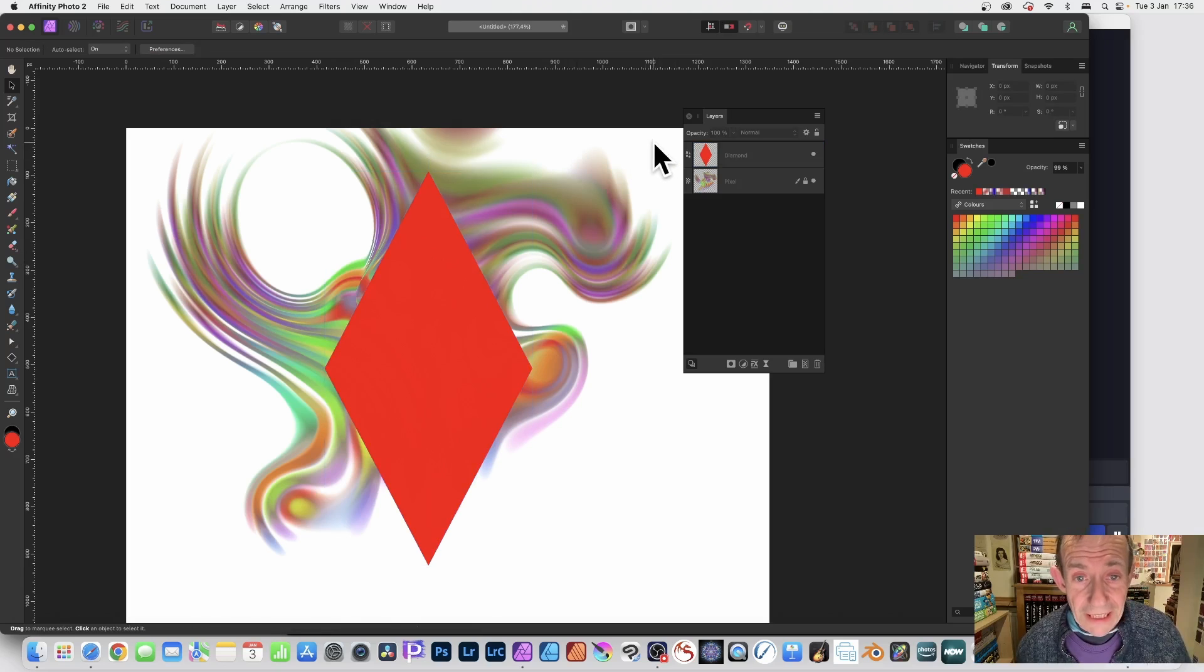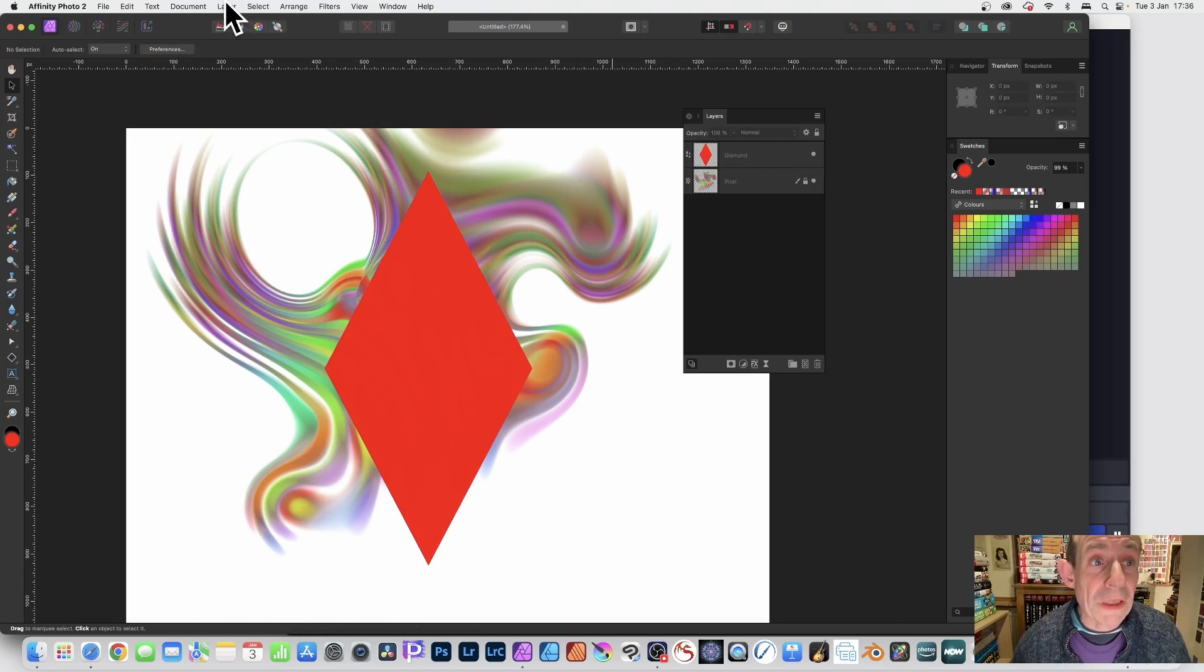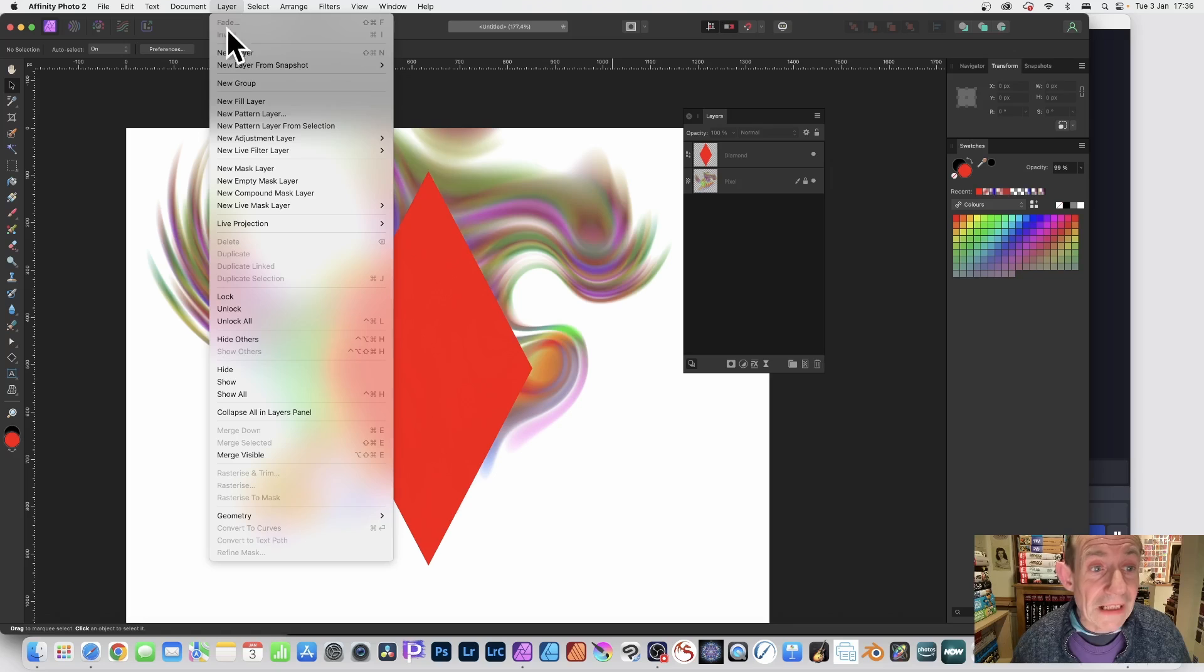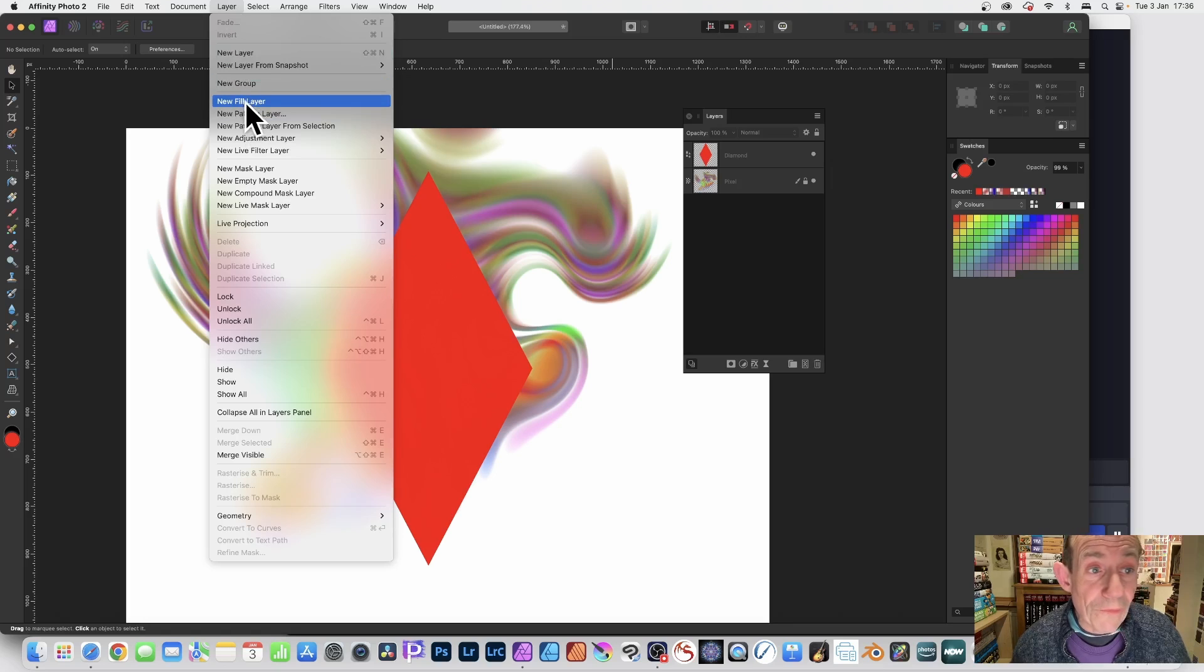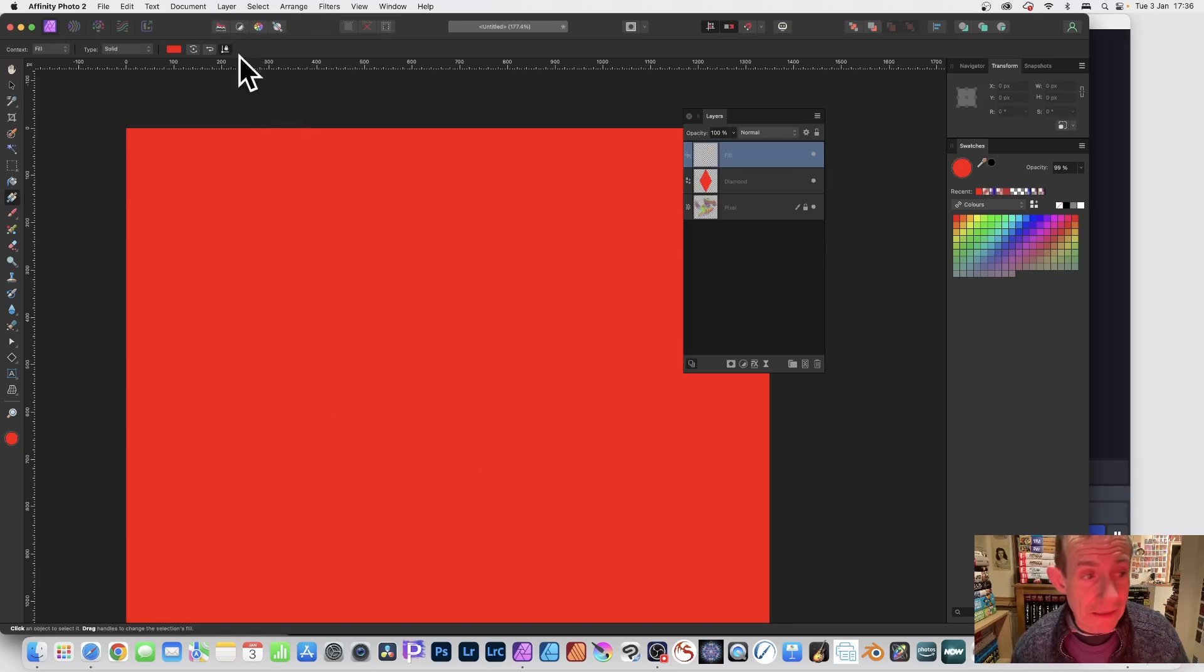So with your shape deselected, you've got diamonds on it—could be any shape—but simply go to Layer and down here to New Fill Layer. It's going to be a gradient, so New Fill Layer.